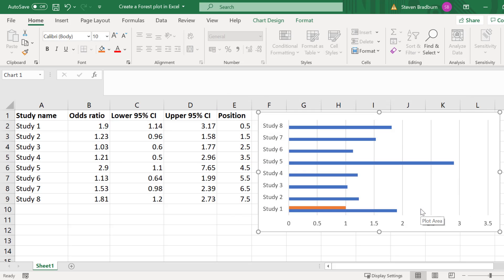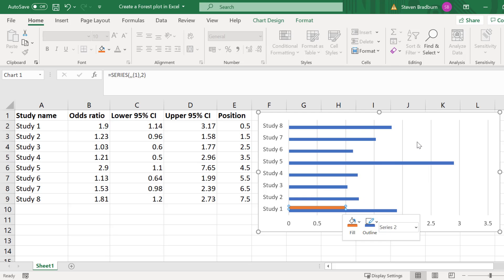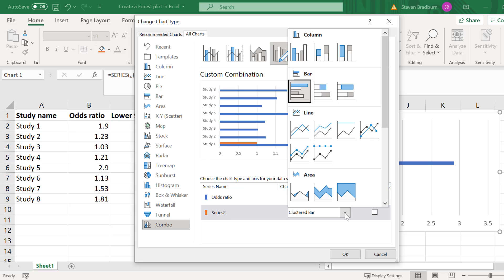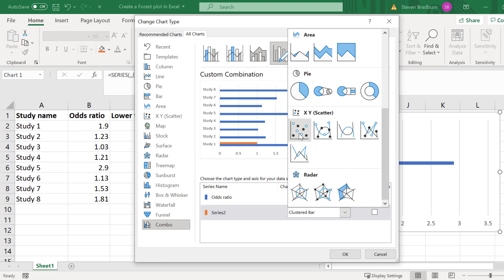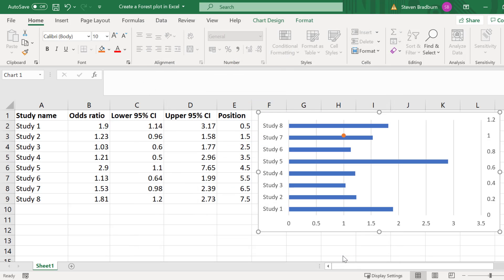Next we need to change this new orange bar to be a scatter plot instead of a bar chart. To do this right click on the orange bar and select change series chart type. For the second series we just created change this to be a scatter and then click OK. Now you can see a single orange scatter point is on the graph.